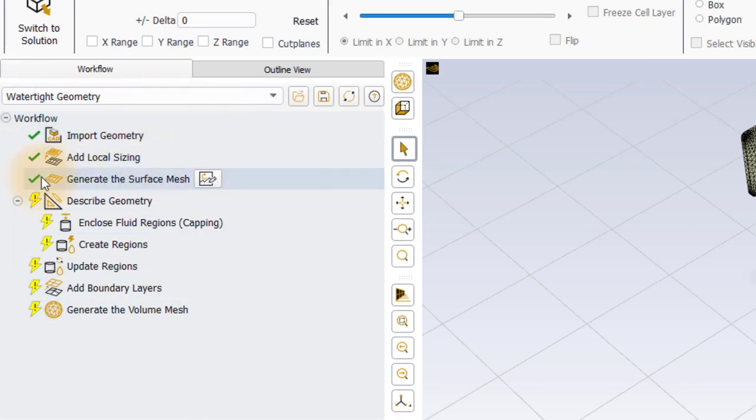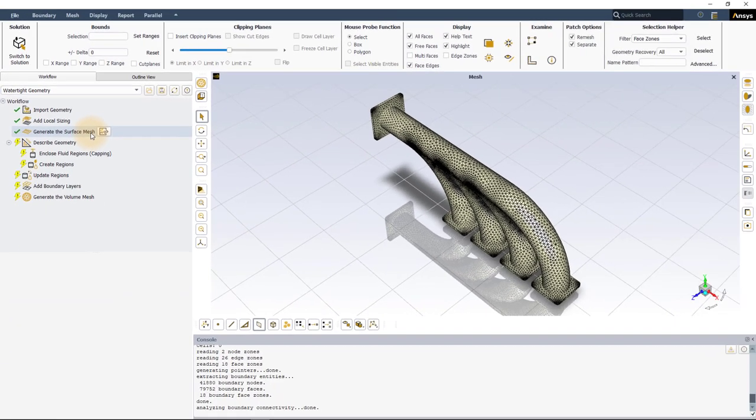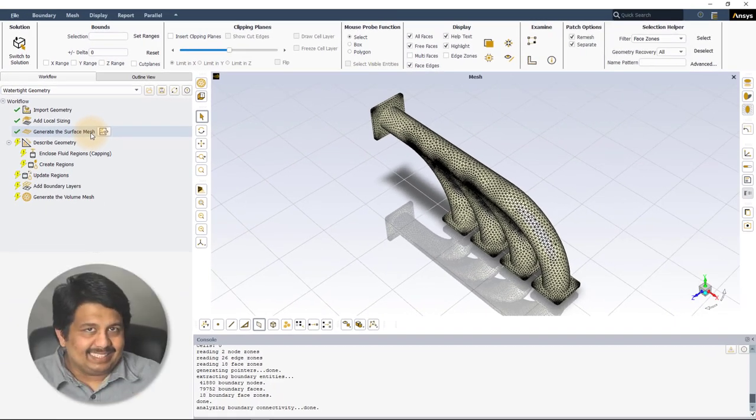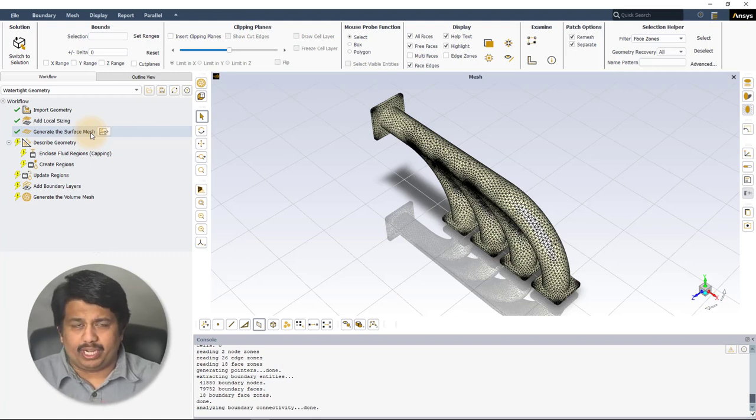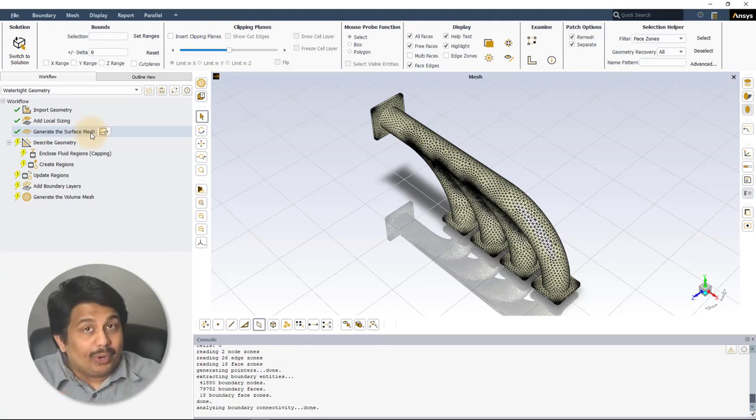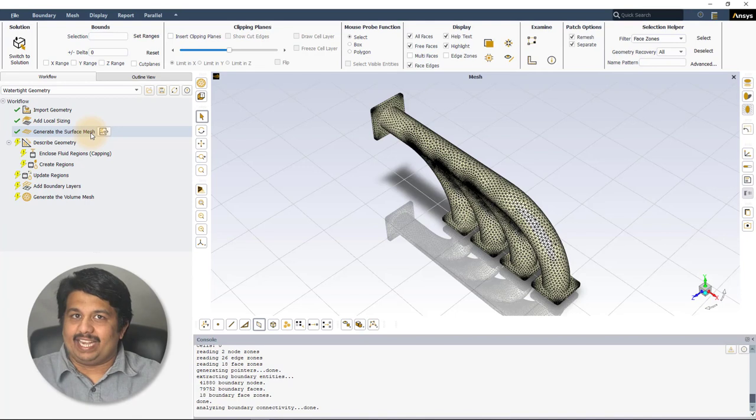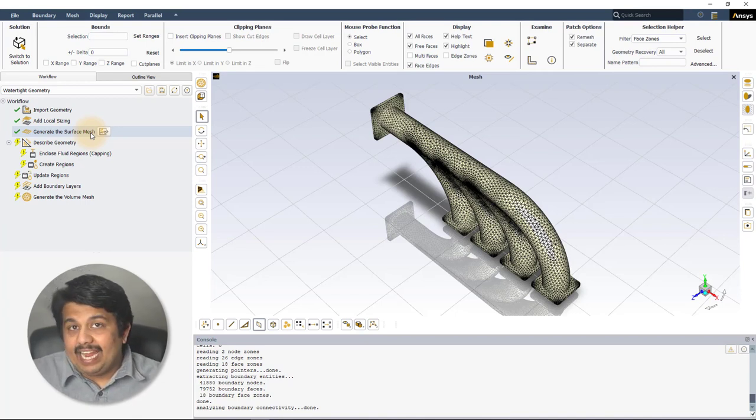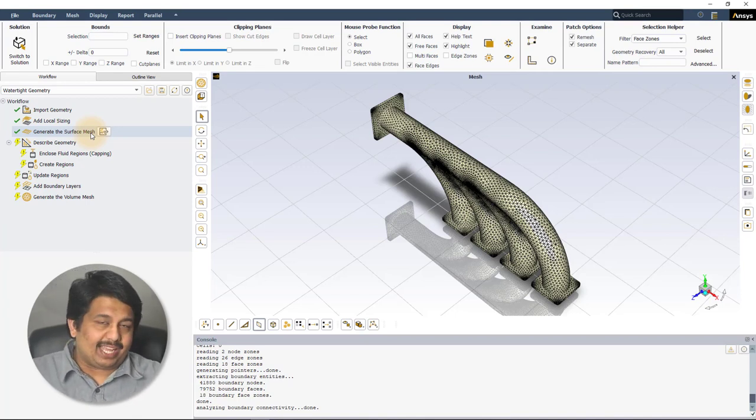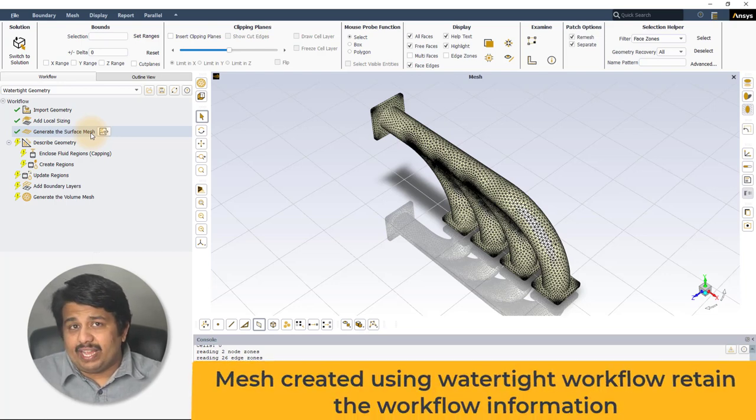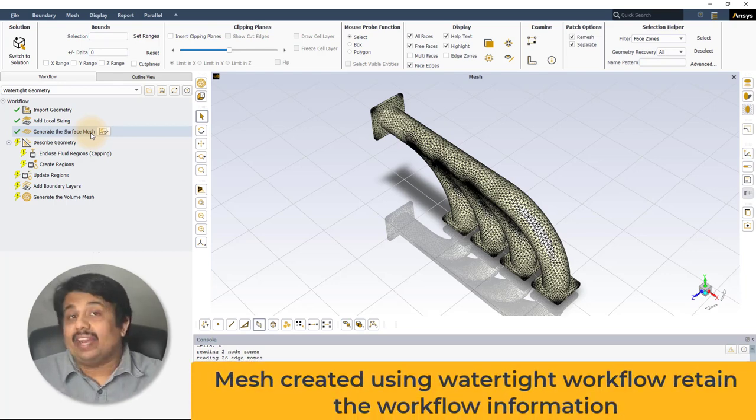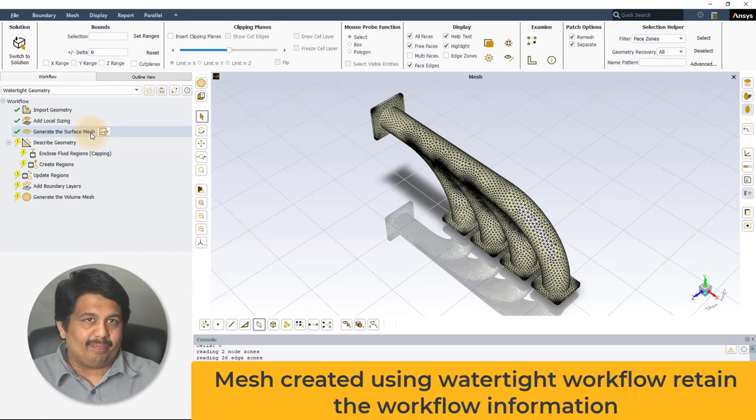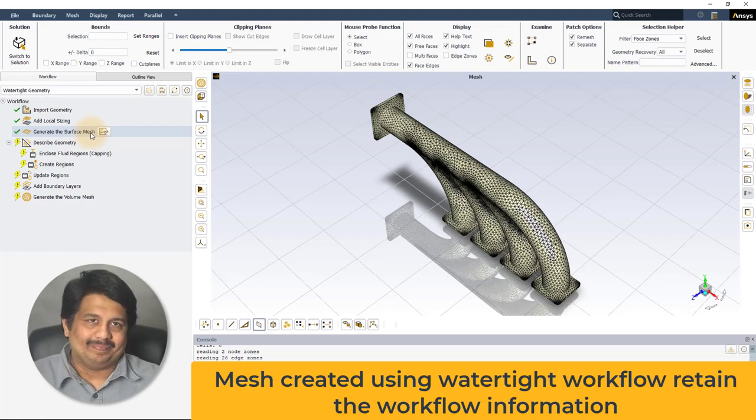you will notice that the watertight geometry workflow has been automatically set up and all the steps till Generate the Surface Mesh have already been successfully completed. This is because the surface mesh that we just imported into Fluent was originally created using the watertight workflow and saved after the Generate Surface Mesh task. Such files when read back into Fluent retain the information regarding their workflow.